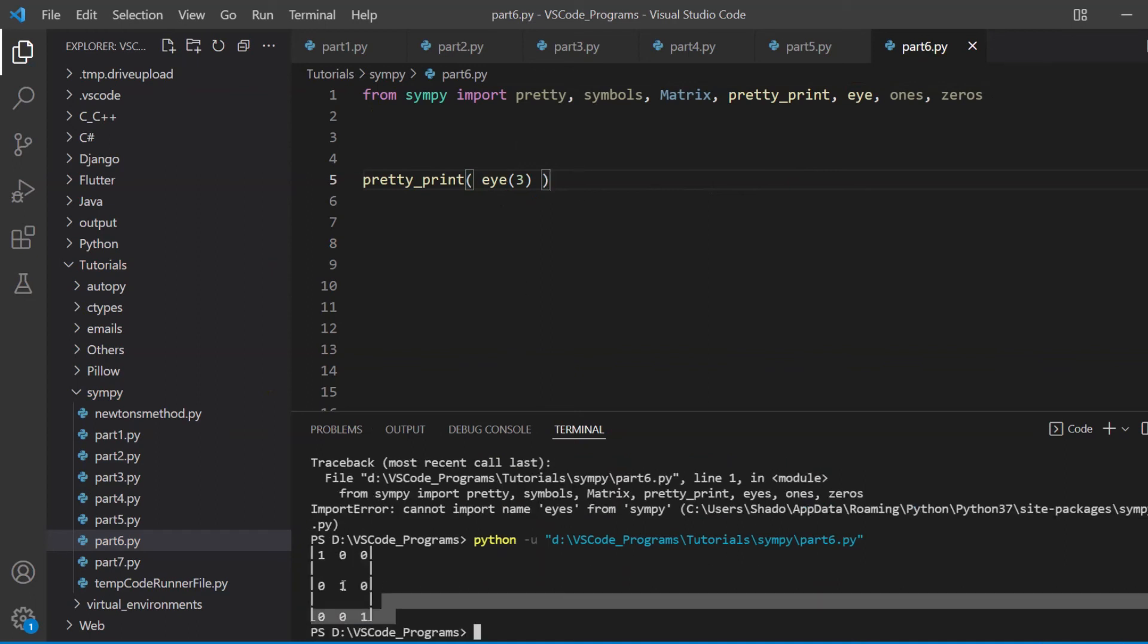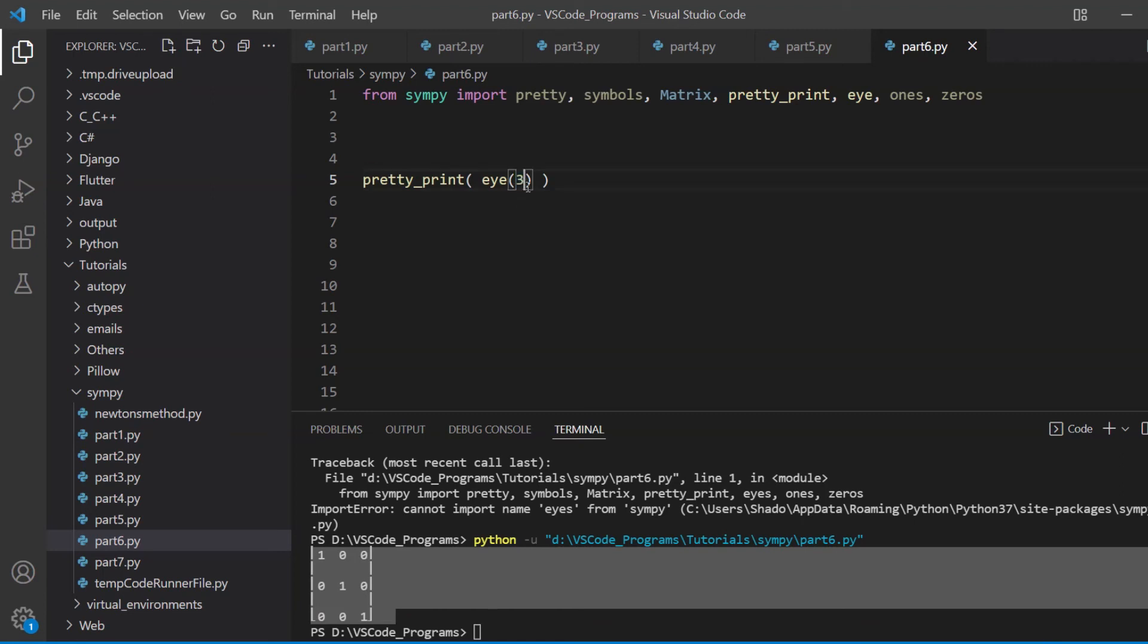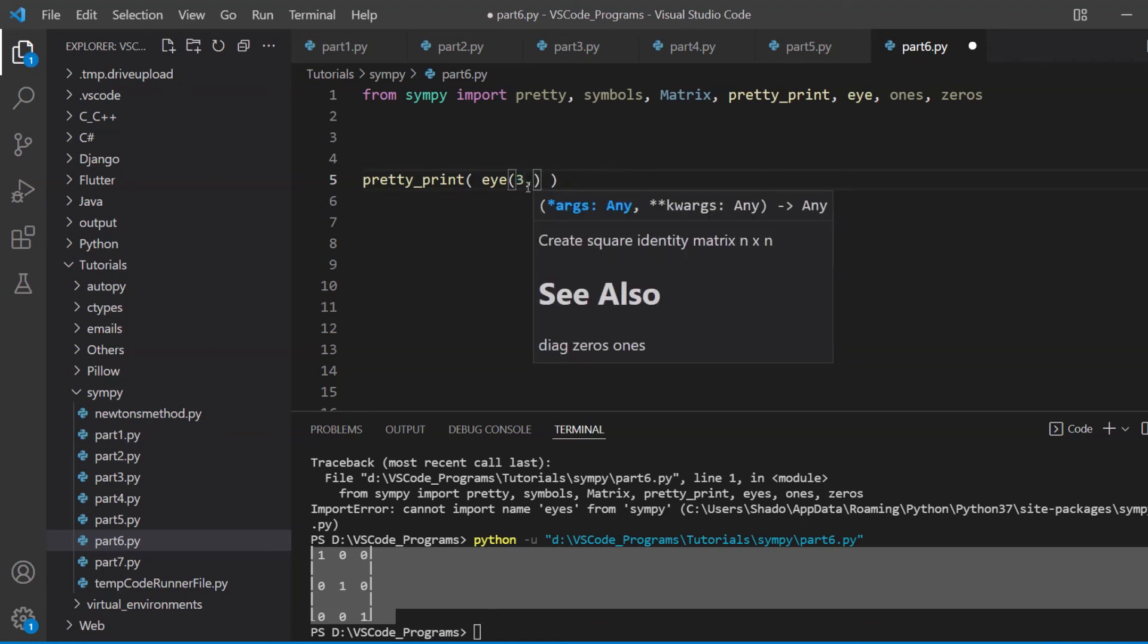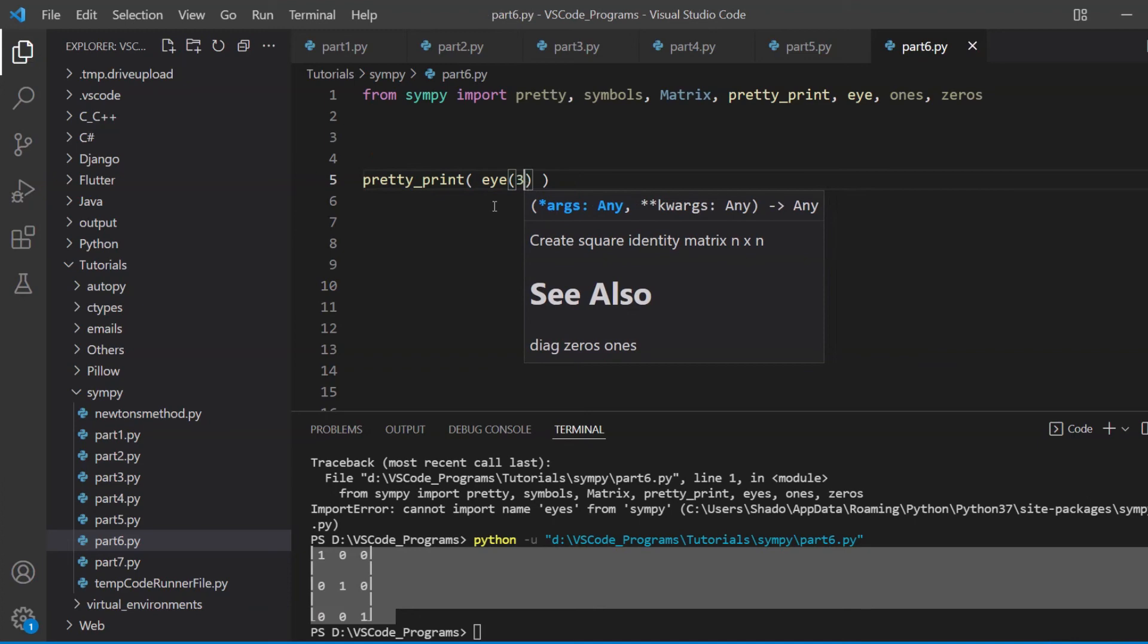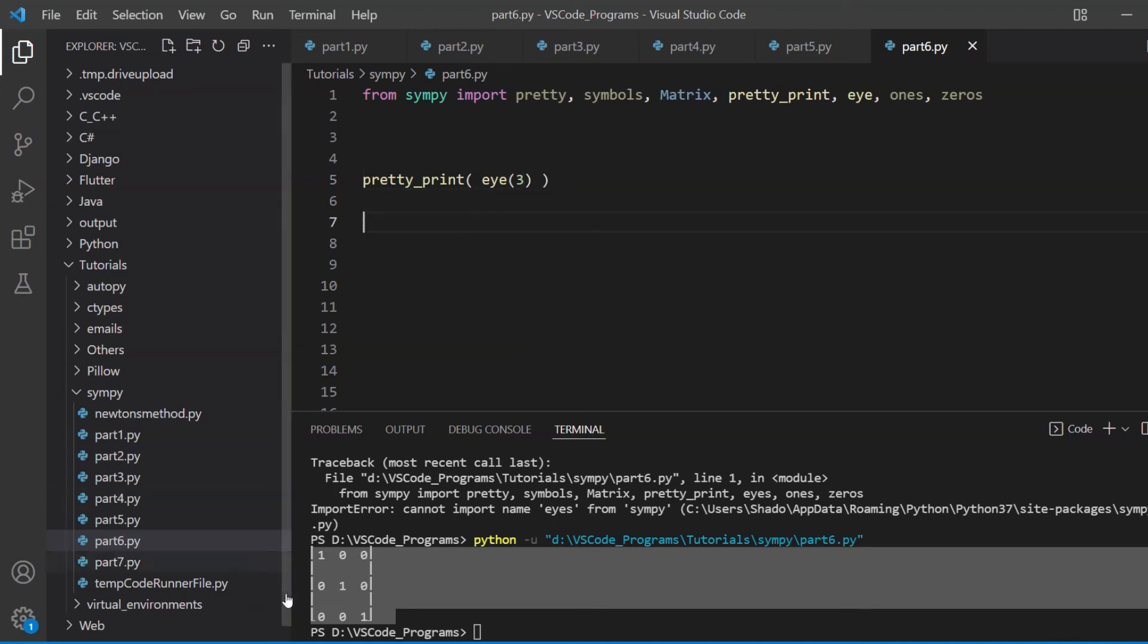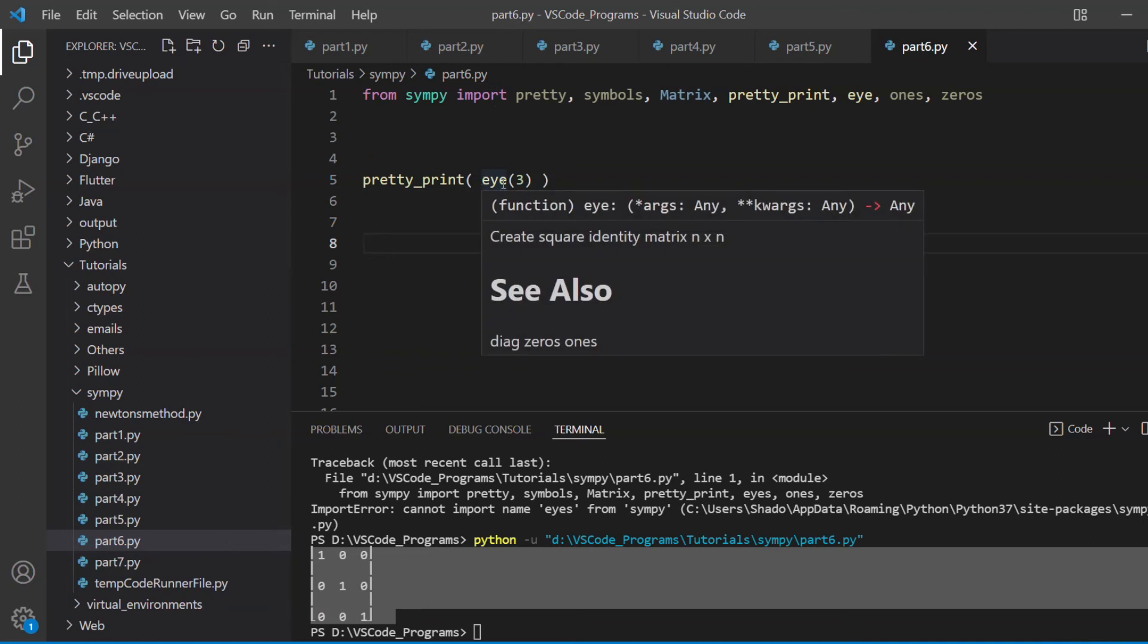So there's our three by three identity matrix. And the reason we just need to pass in one parameter instead of a three by three is because identity matrices are always square. So that's why you just need to pass in one parameter and it'll make an N by N identity matrix. So that's what eye does.